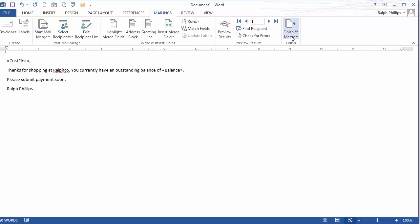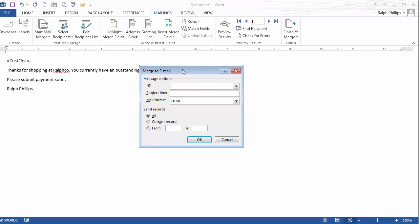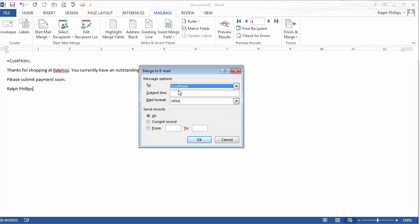Now what I'm going to do is I'm going to head over to finish and merge. And this one, I'm just going to head over to send email messages and it's going to pop up a new dialog box for me. Okay. So where is it going to go to? It's going to go to my customer email. That's one of the fields that I had in Excel, customer email. The subject line will be balance due for Ralphco. Mail format HTML and I'm all ready to go. So I'm going to click OK.